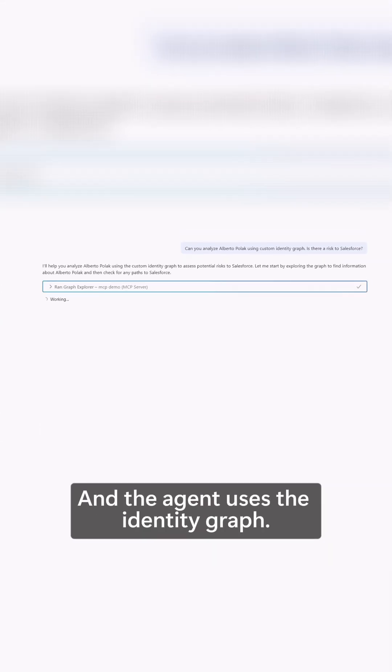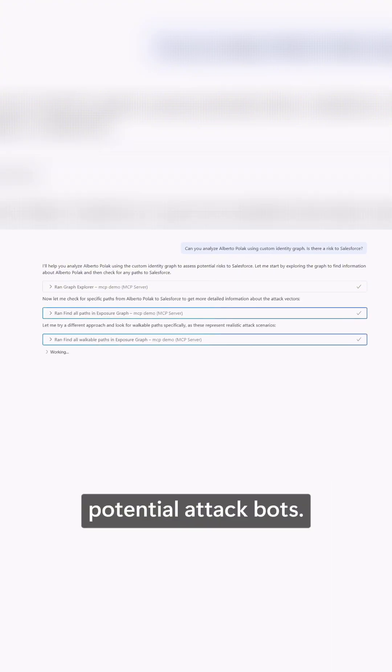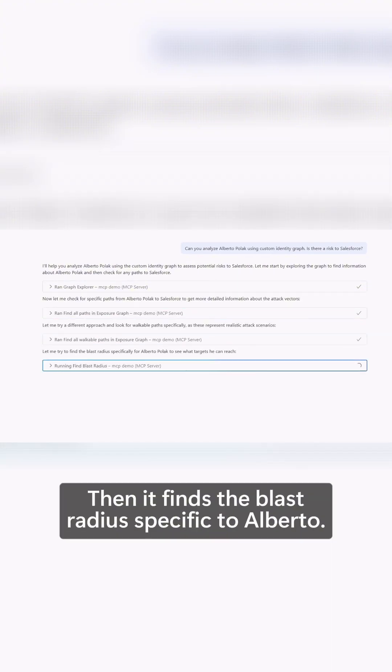The agent uses the identity graph, getting information to understand potential attack paths. Then it finds the blast radius specific to Alberto.